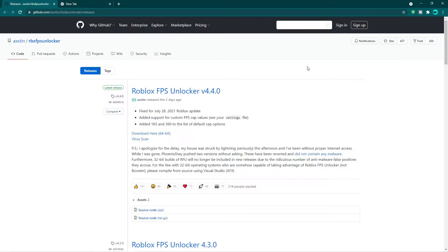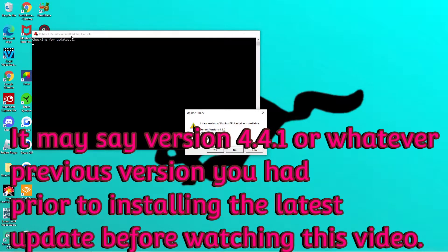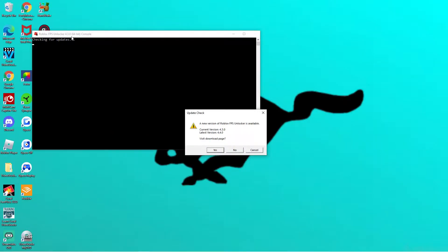Without further ado, let's dive right into the video. For those who already downloaded the new 4.4.0 version from the official Roblox FPS unlocker website, but after shutting down or restarting your PC you get a message still saying 4.3.0 even though you already have the latest version downloaded — and it prompts you to download 4.4.0 regardless — here's what to do.